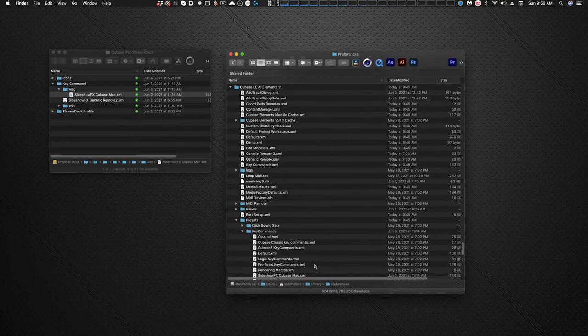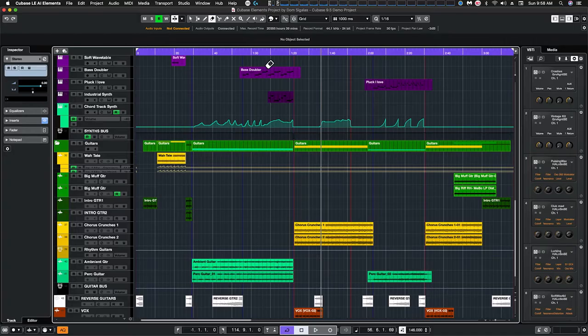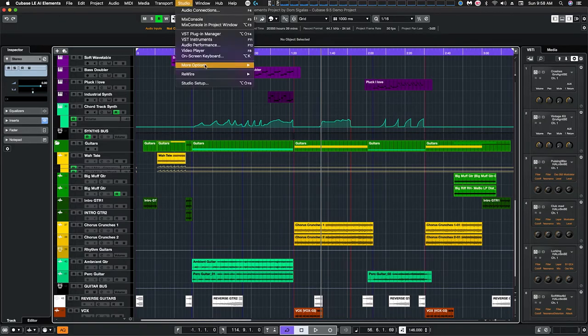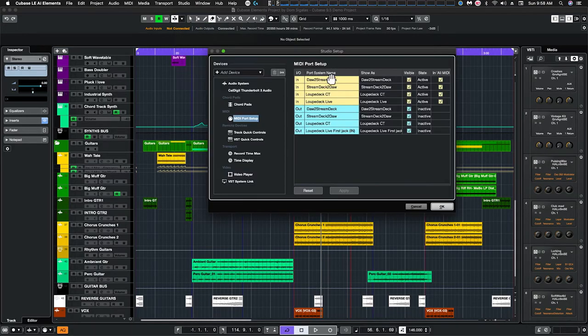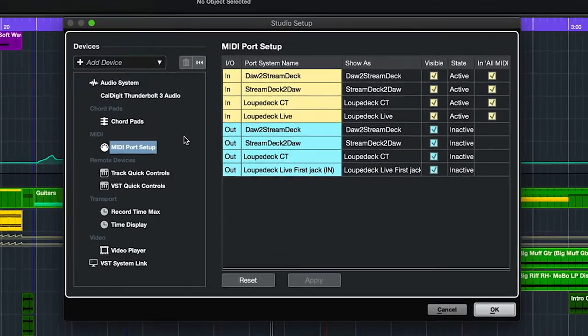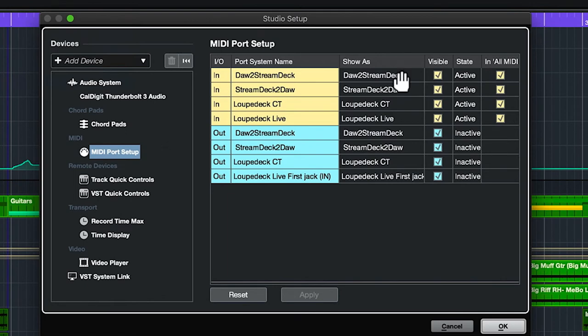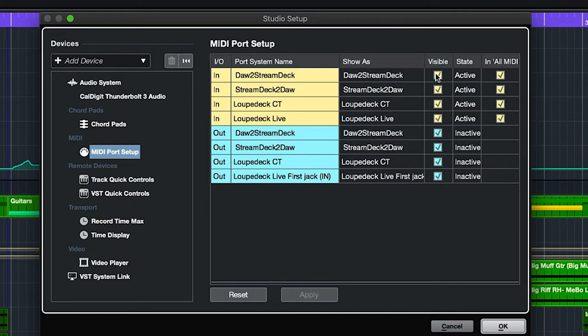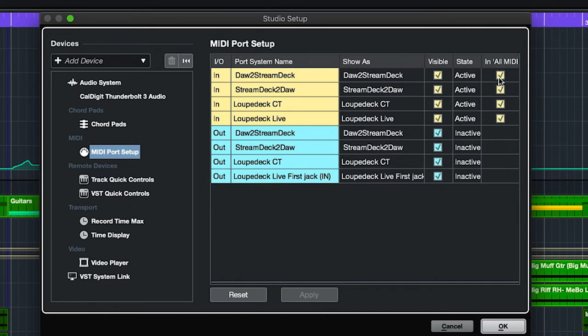And once you have that in we're going to launch Cubase. So now with Cubase open we're going to go over to the studio, studio setup menu, and we can see here under our MIDI port setup that we've got the DAW to stream deck and stream deck to DAW present here and we want to make sure that they're visible.